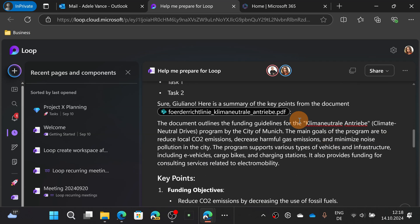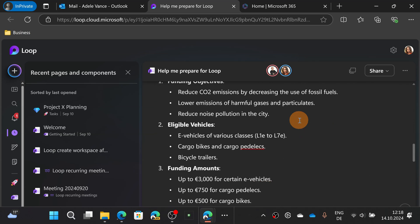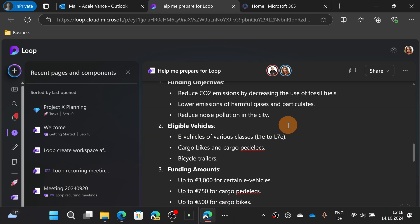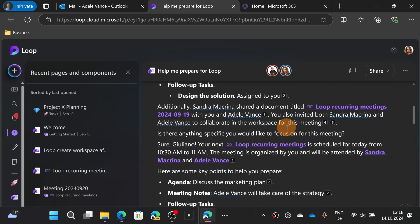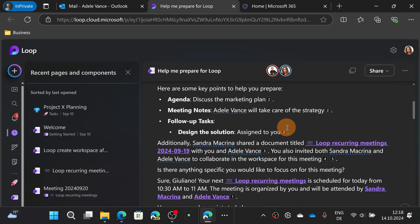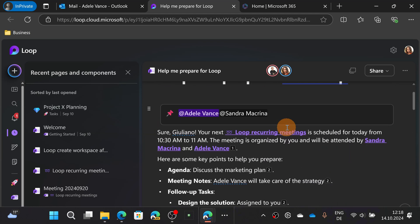So this user doesn't have a Copilot license, but as you can see people works on loop. So this is not an impediment in terms of collaboration.